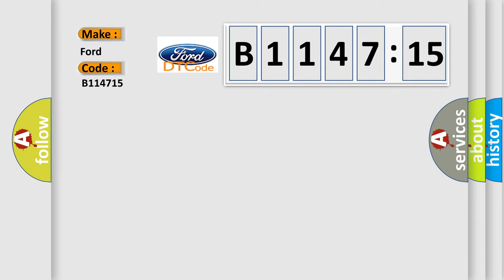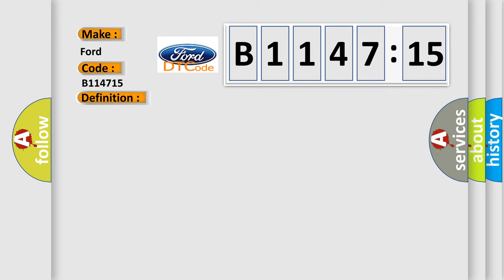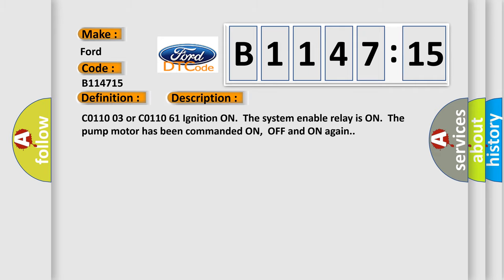So, what does the diagnostic trouble code B114715 interpret specifically for Infinity car manufacturers? The basic definition is: Pump motor circuit voltage below threshold.